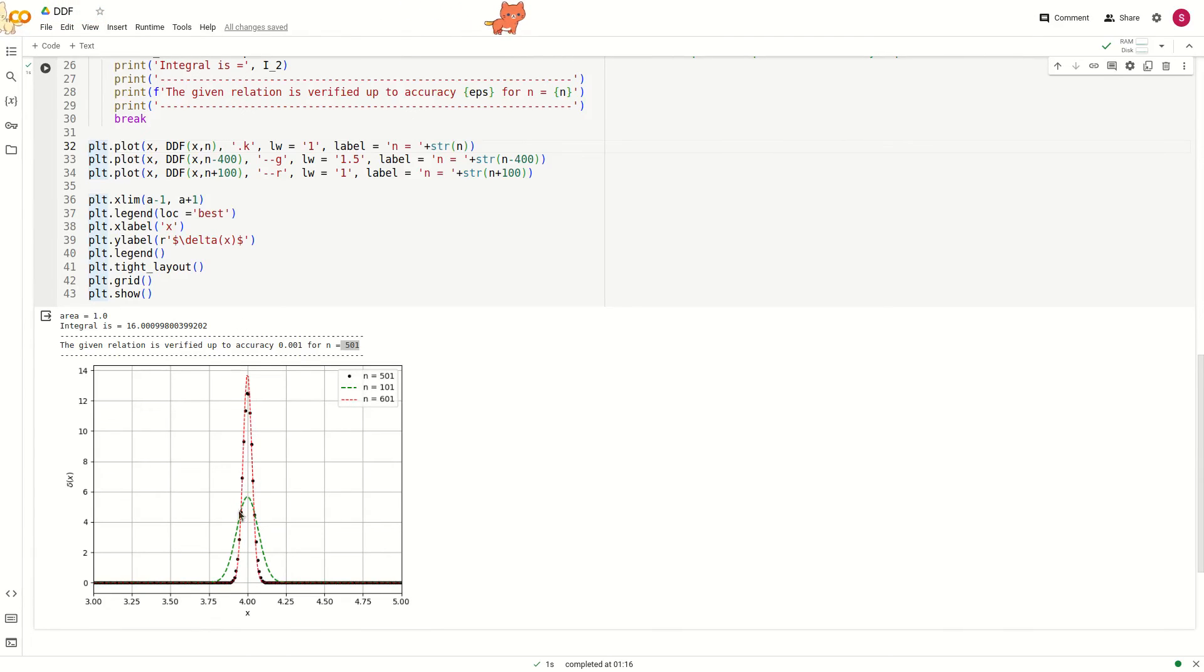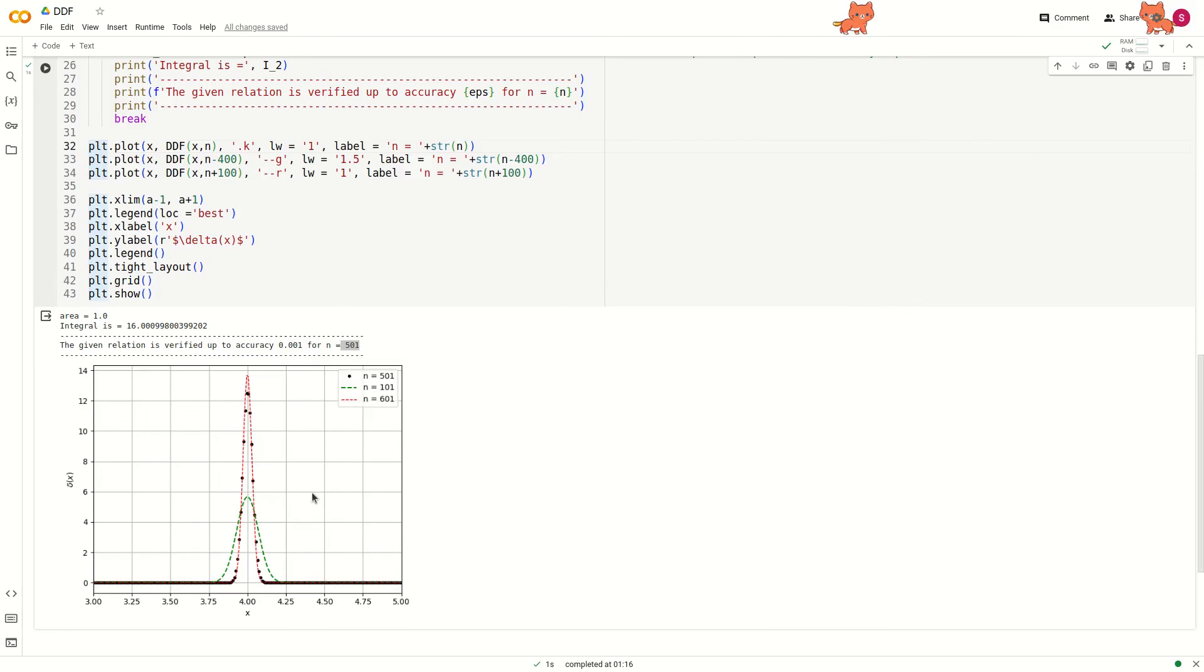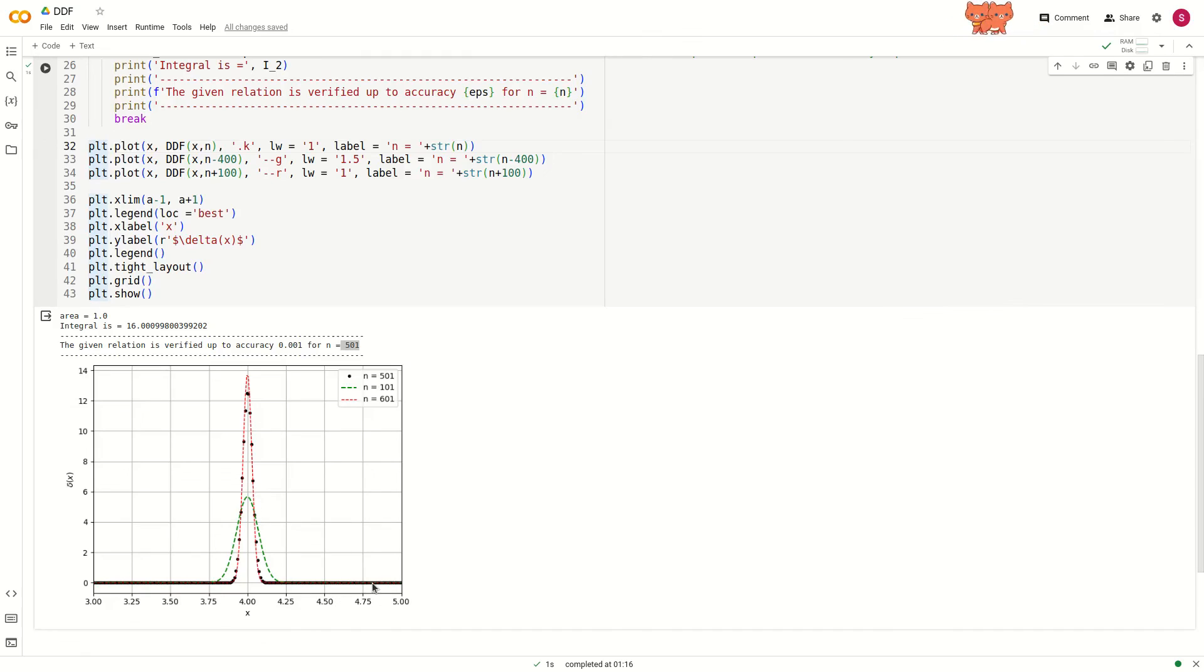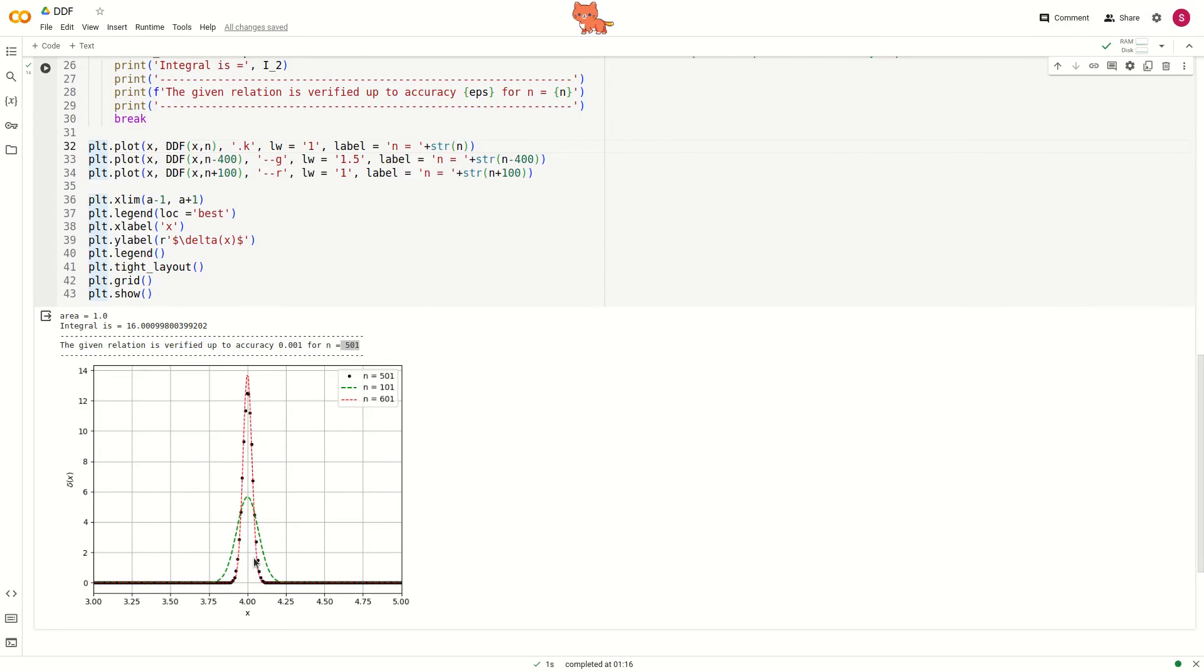If you look at the graph, the black points are these, the red point is much more highly peaked, and the green point at 401 is not sharply peaked. As the number of points increases, it becomes sharply peaked at x equals 4.